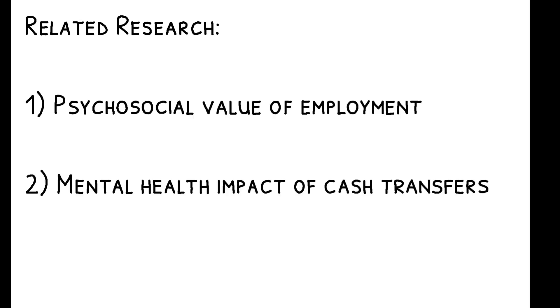To read more on this topic, you can check out the paper's references to other related work. This includes research on the psychosocial value of employment, the mental health impact of cash transfers, and a growing set of papers engaged with refugee populations.